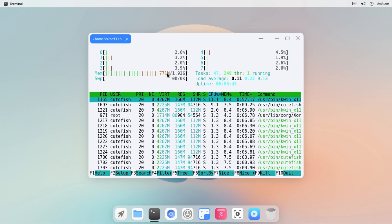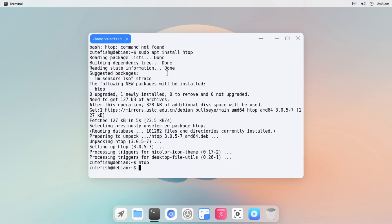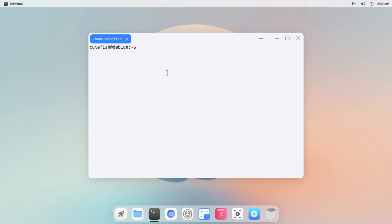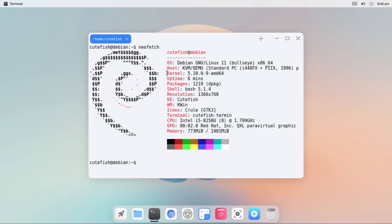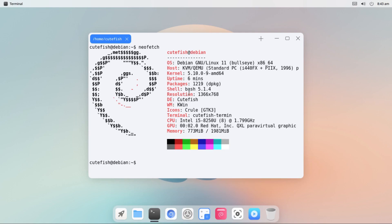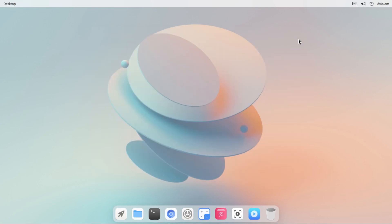Let's check other information simply by running neofetch. There we have the OS is Debian 11 Bullseye, the kernel that we are using currently is 5.10, and 1219 packages are installed by default. The desktop environment is Cutefish and the window manager is KWin. For now workspaces is not available so I hope it will be included in its later release.